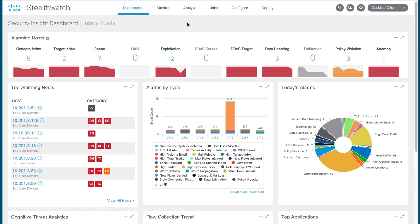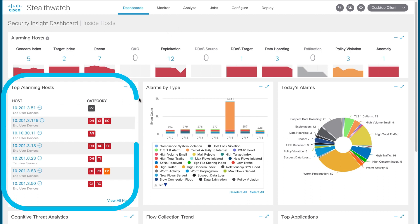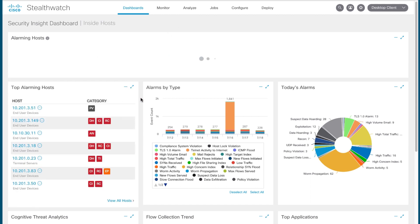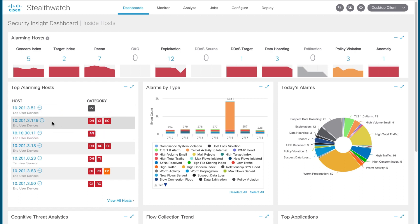We're going to be approaching this from an investigative standpoint. So in this case, we're going to look at our top alarming hosts here on the left side and drill down into a specific host that's triggering alarms to see what tuning is in place for a given alarm that this host is triggering. In this case, we're going to investigate our buddy right here, 10.201.3.149.